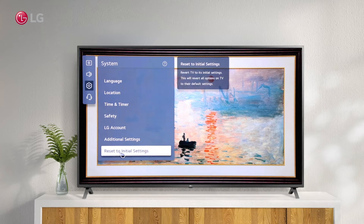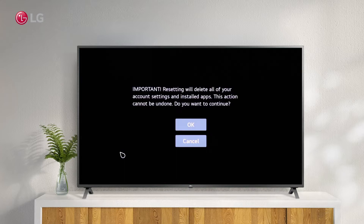When you reset to the Initial Settings, all television options will return to their default positions. The process of resetting your account will erase all of your installed apps and account settings. If you are sure, click OK.